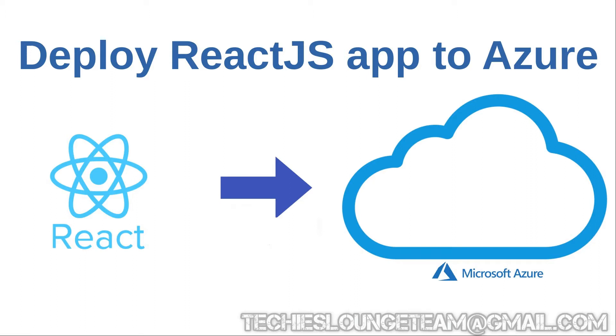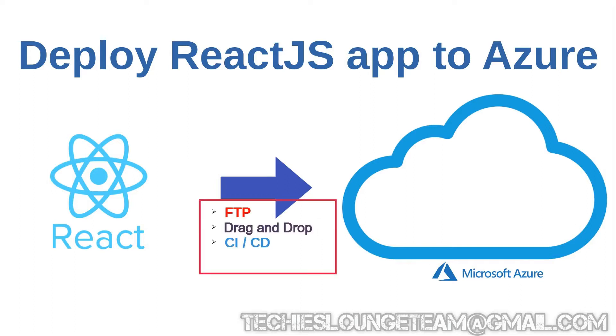Hey guys, welcome to the session. Today, we are going to see how to deploy a React.js application to Azure cloud using three different ways. Many of the React.js developers know how to develop and run their application in their local PC, but they don't know how to deploy it to a cloud server.